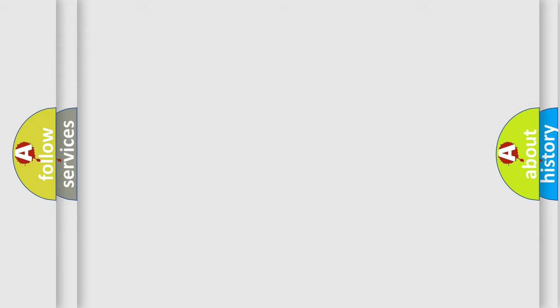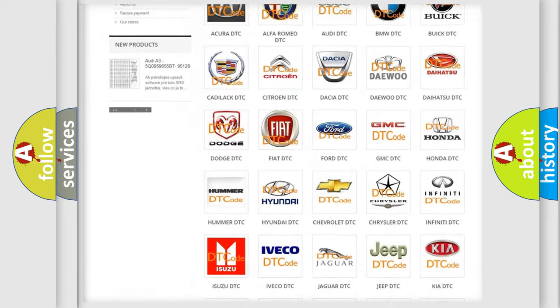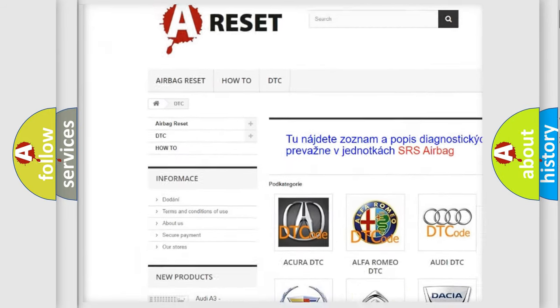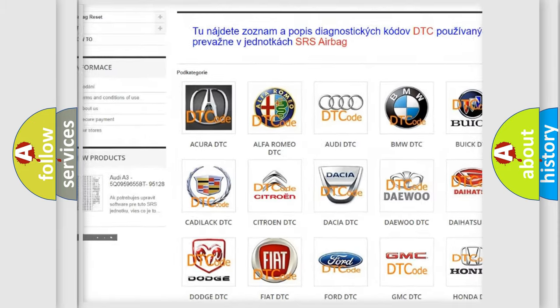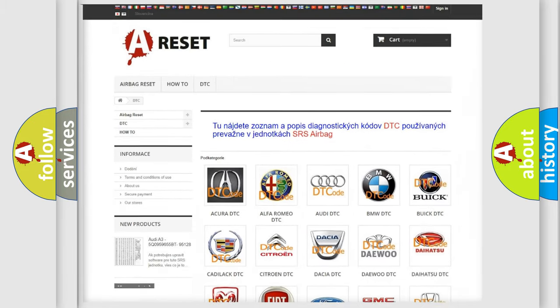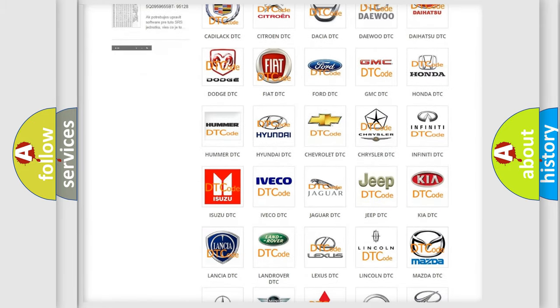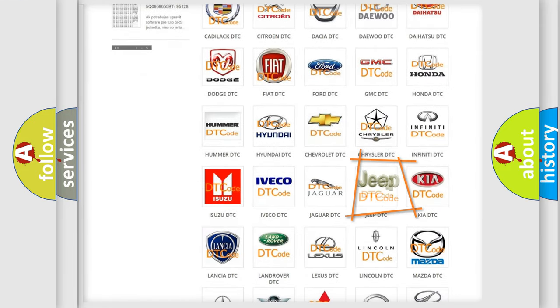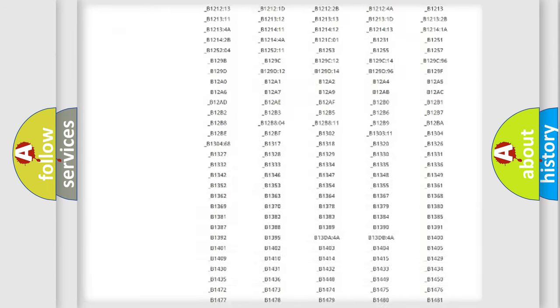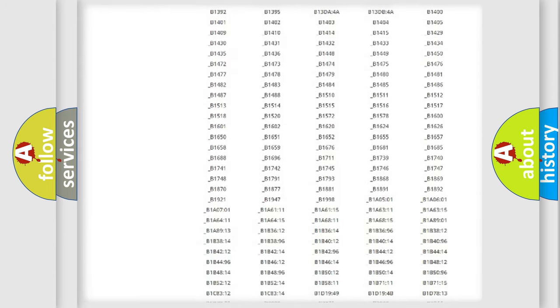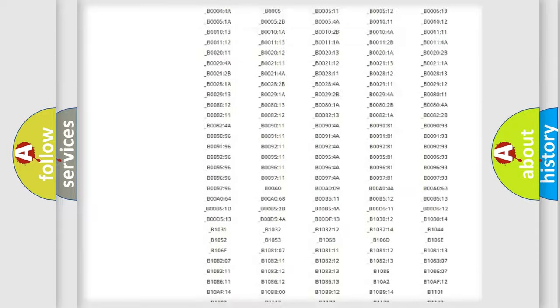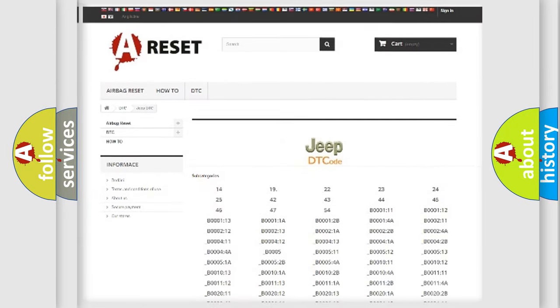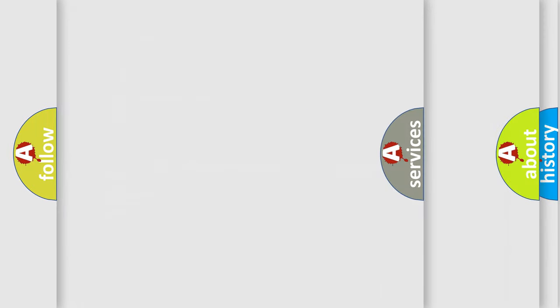Our website airbagreset.sk produces useful videos for you. You do not have to go through the OBD2 protocol anymore to know how to troubleshoot any car breakdown. You will find all the diagnostic codes that can be diagnosed in Jeep vehicles, and also many other useful things.